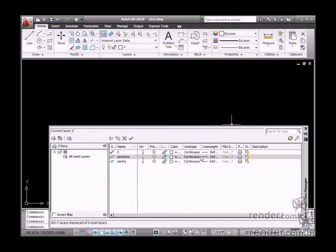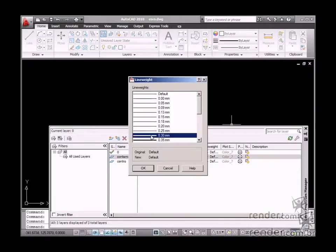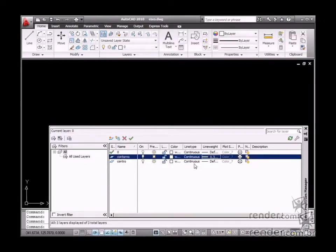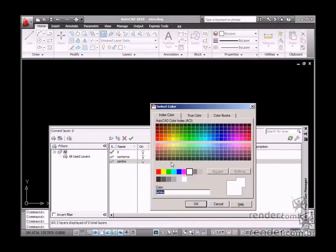one is named outline and the other is center. Define the thicker line for the outline layer. Then define a red dashed and dotted line for the center layer.